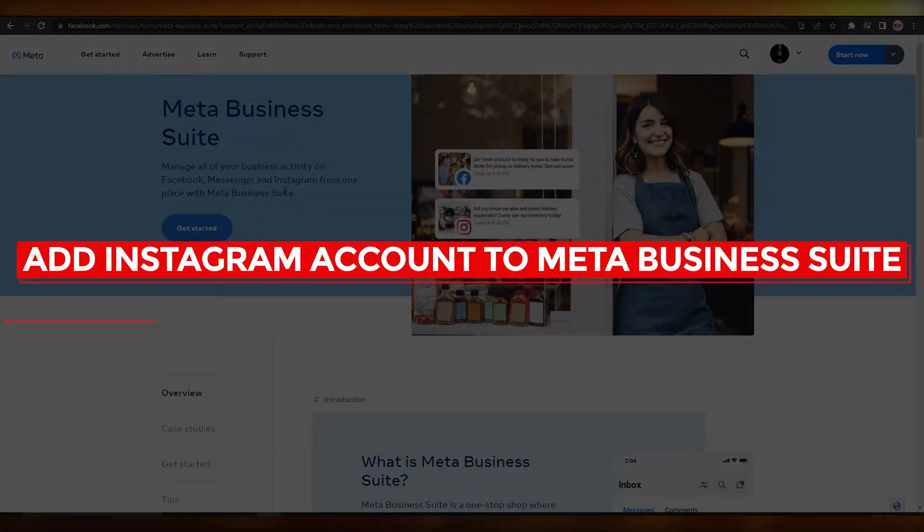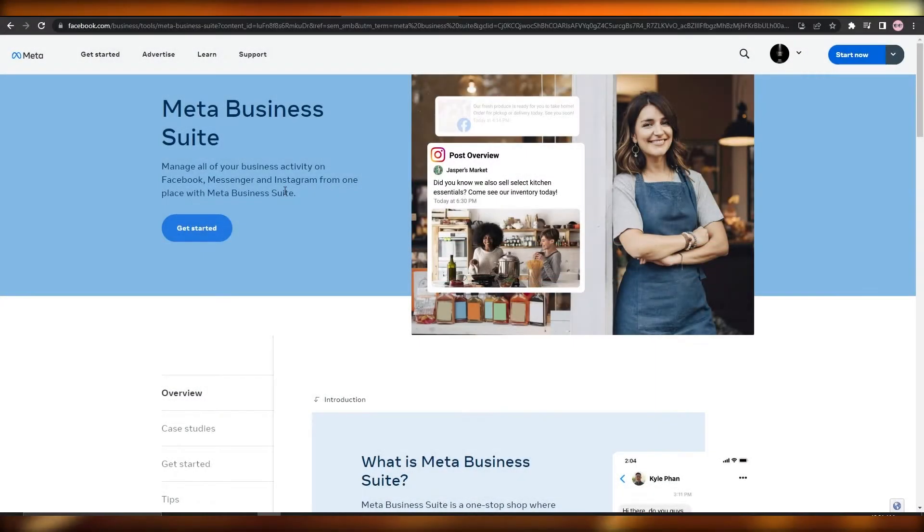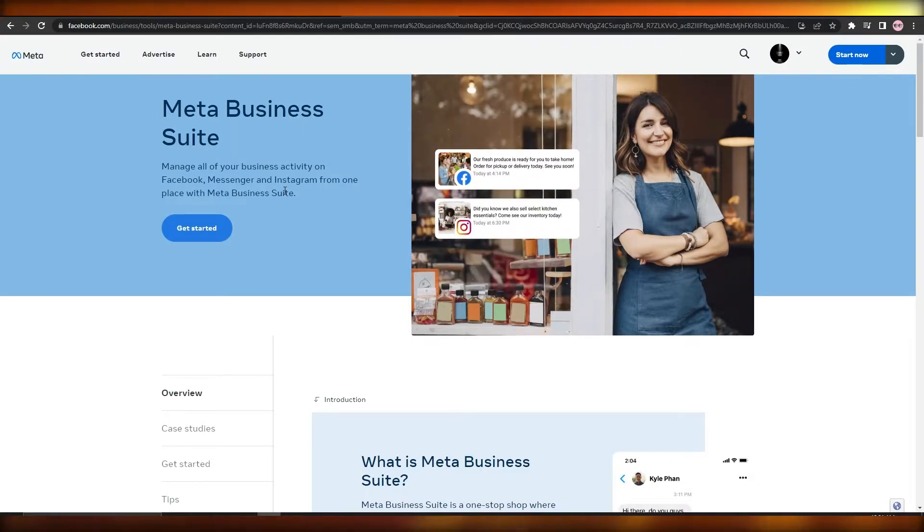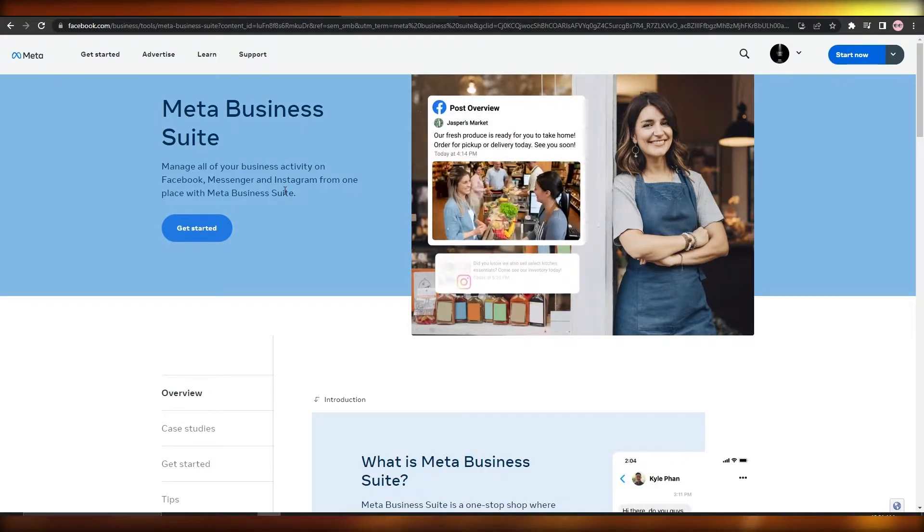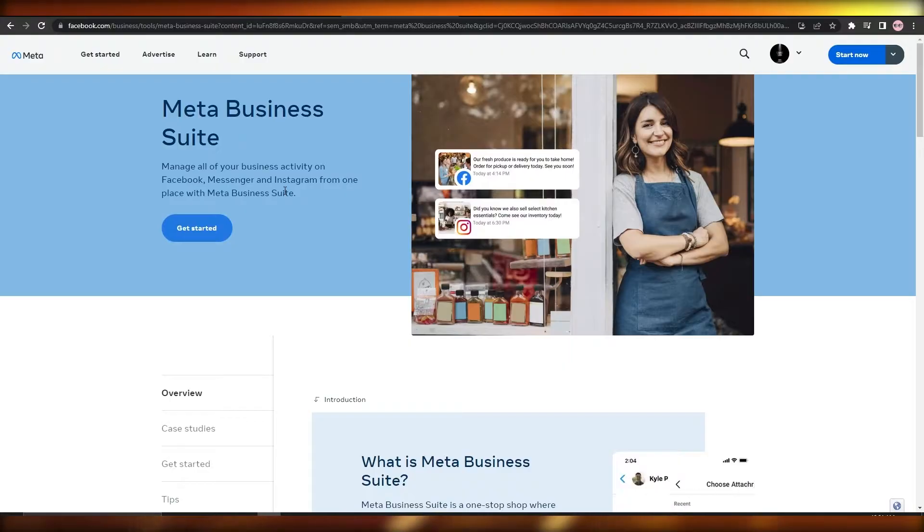How to add Instagram account to Meta Business Suite. Hi guys, welcome back to another video. In this video I'll show you how you can connect an Instagram account to Meta Business Suite. So having said that, let's just jump into the video.